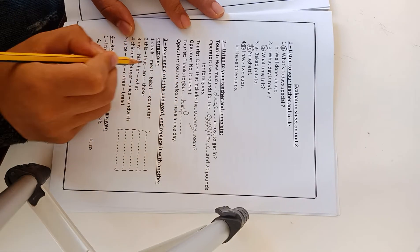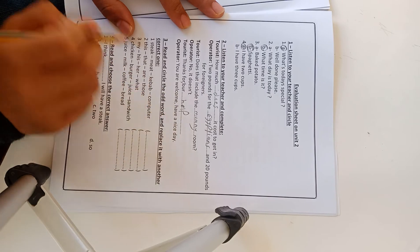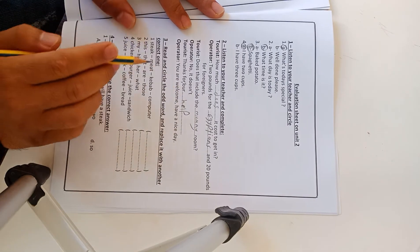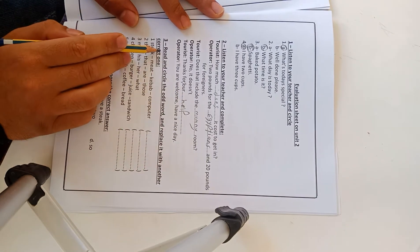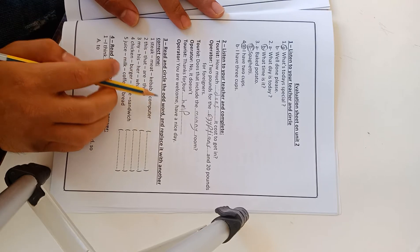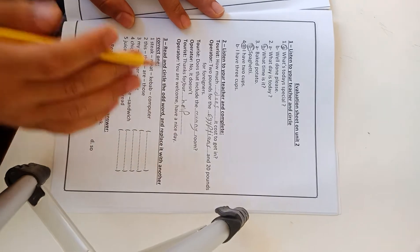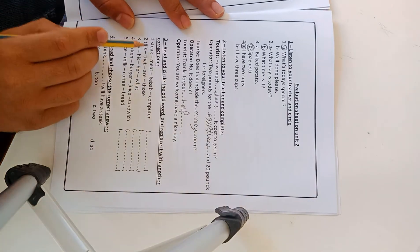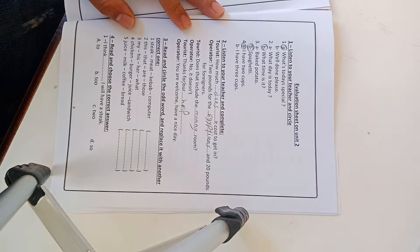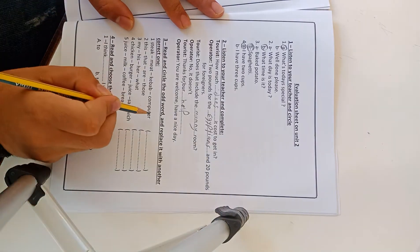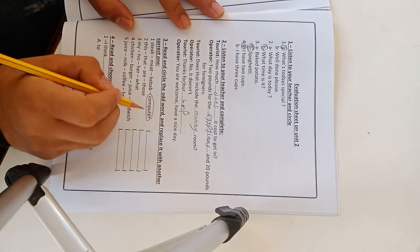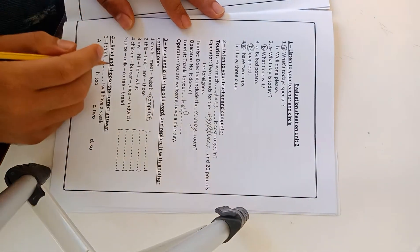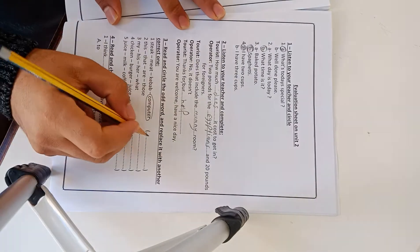This is exercise 2. Exercise 3: Read and circle the odd word and replace it with another correct one. Steak, meat, kebab, computer. The wrong one is kebab. You have to write any food like chicken.